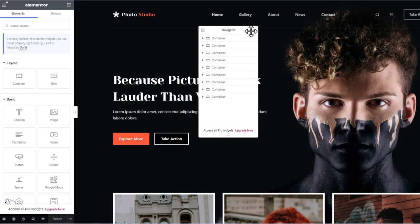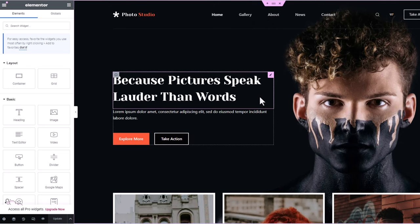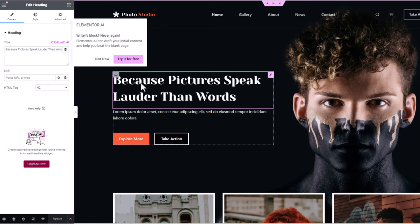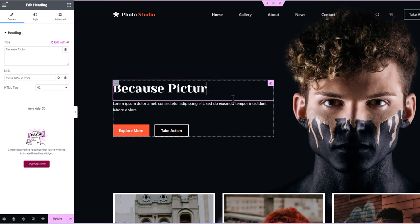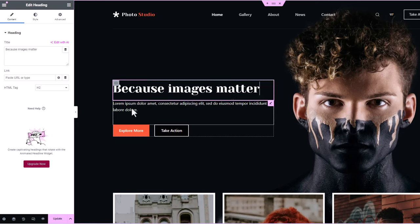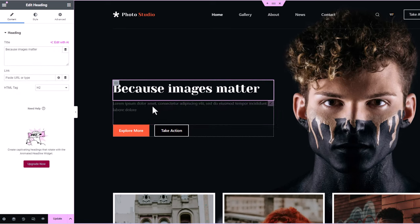Now if we go back to the website and click Edit with Elementor, you will see that you are now able to edit with Elementor with no problem at all. This is the Navigator — just close this Navigator. Now if you hover your mouse over any of these parts, as you can see, if you would want to change this text at the very top, all you need to do is click on it and change the text — for example, 'Because images matter' — or whatever you want to write. Similarly you can edit the second text.